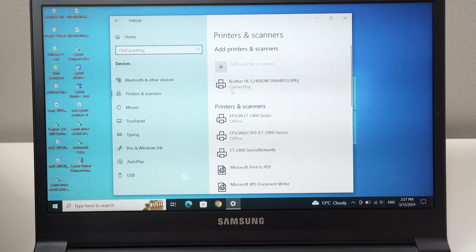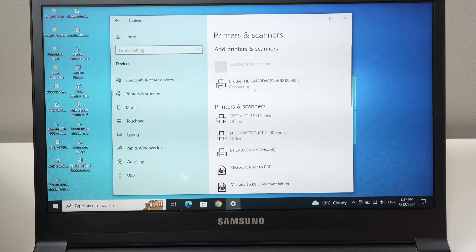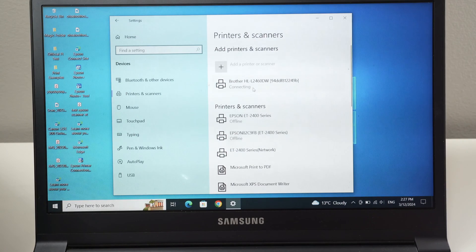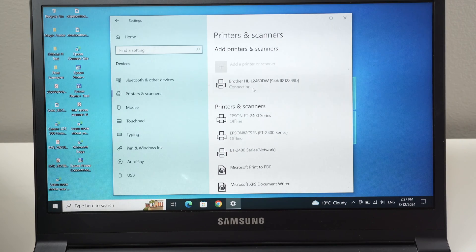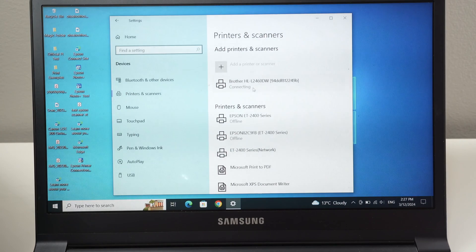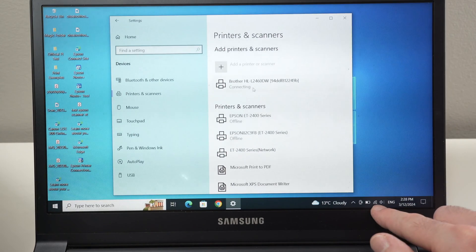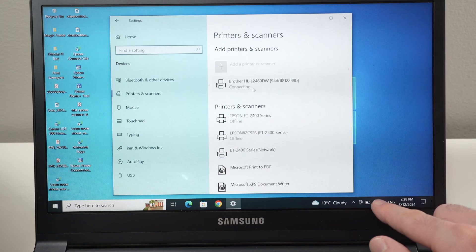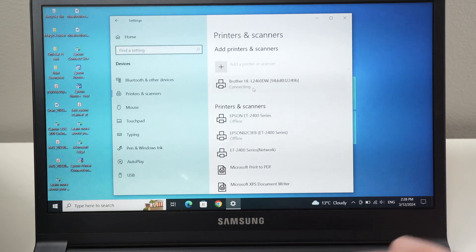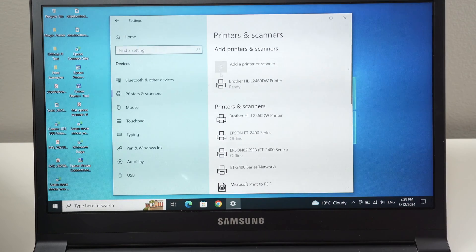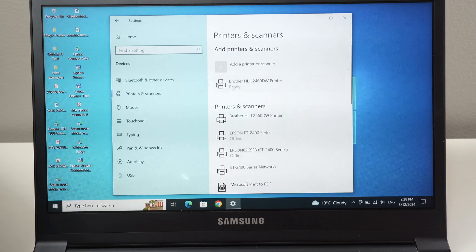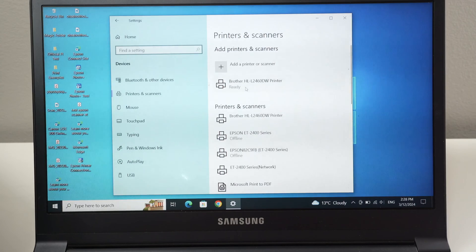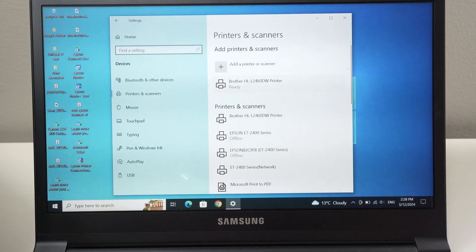You'll see it says connecting. And again, in under a minute, it should be connected to your PC computer. Just make sure that both of them are connected to the same Wi-Fi network. Perfect. I get the ready message here and now I can start printing. So let me show you how to print.